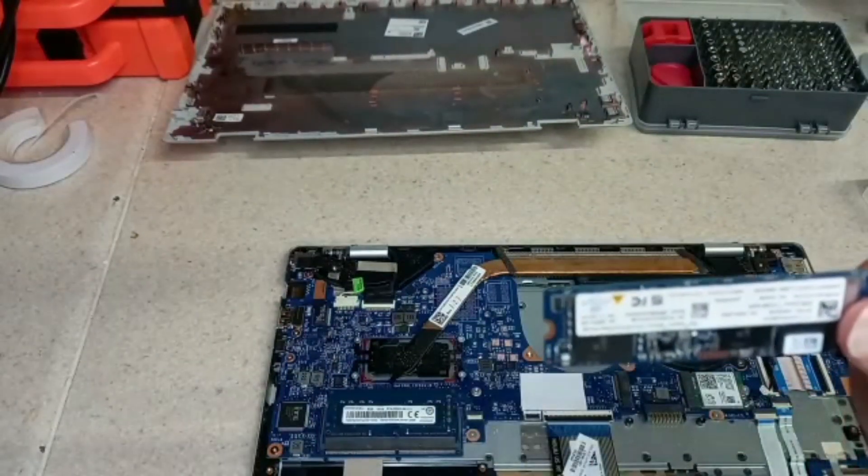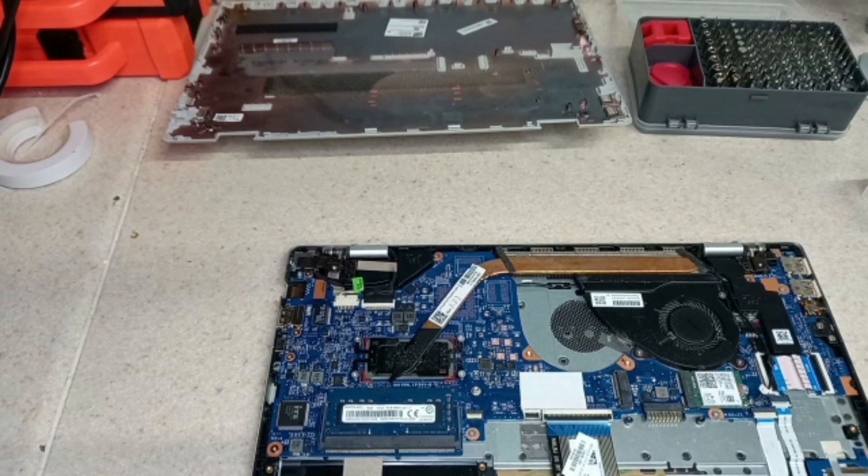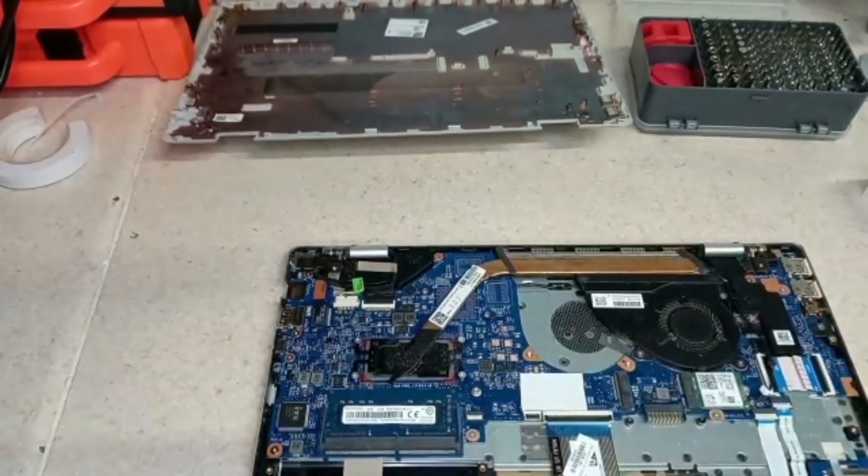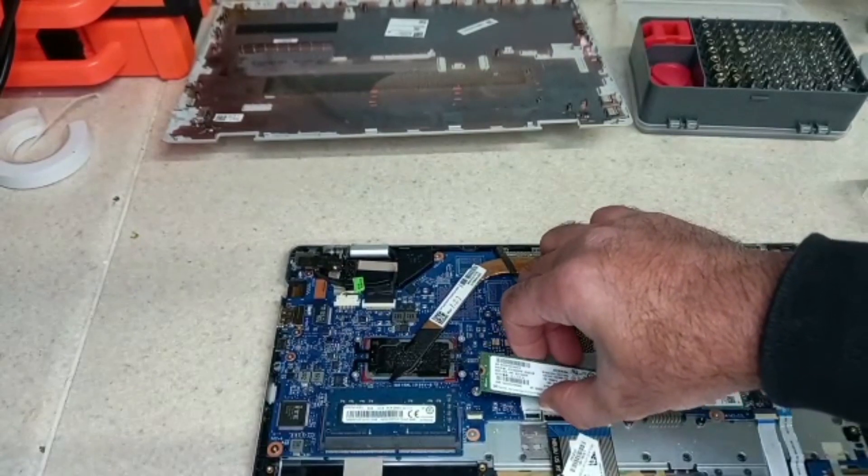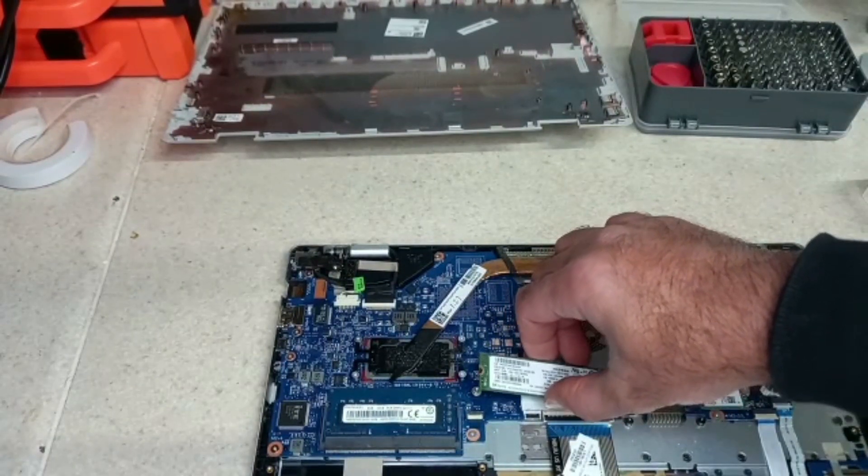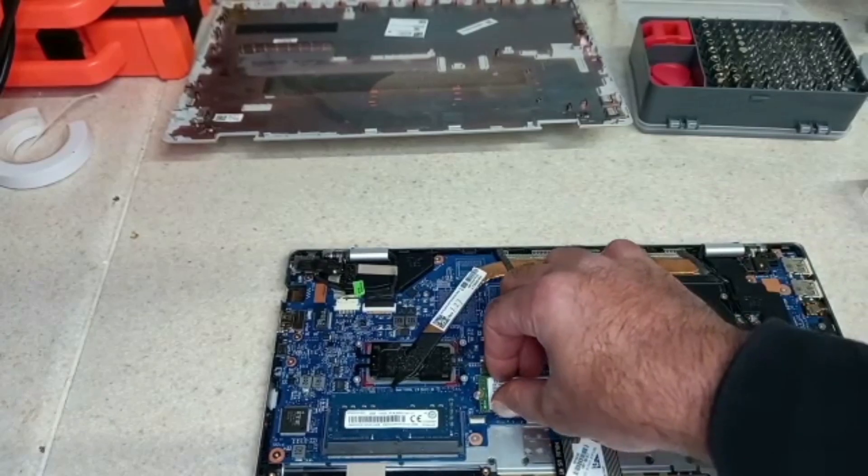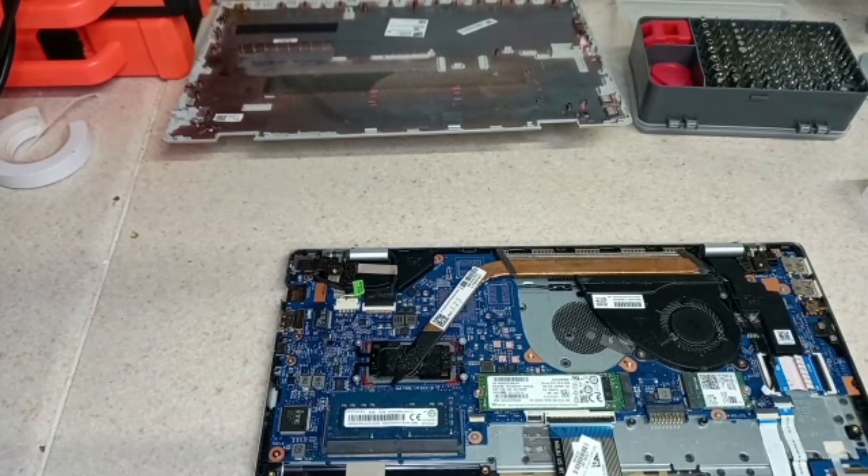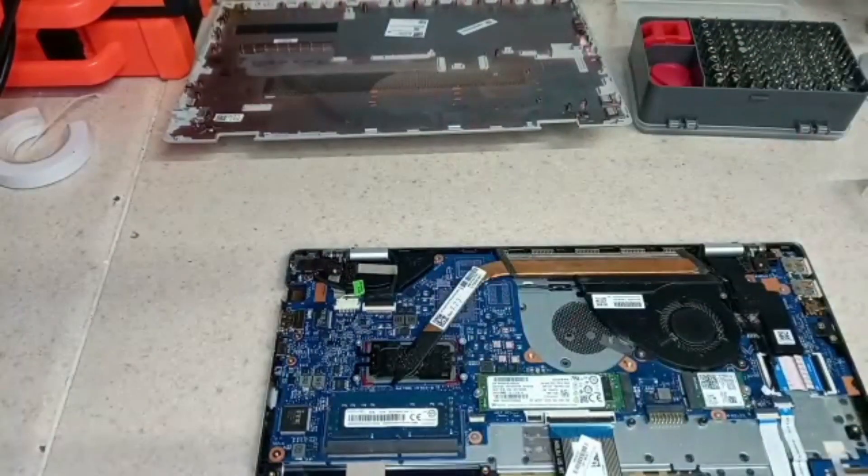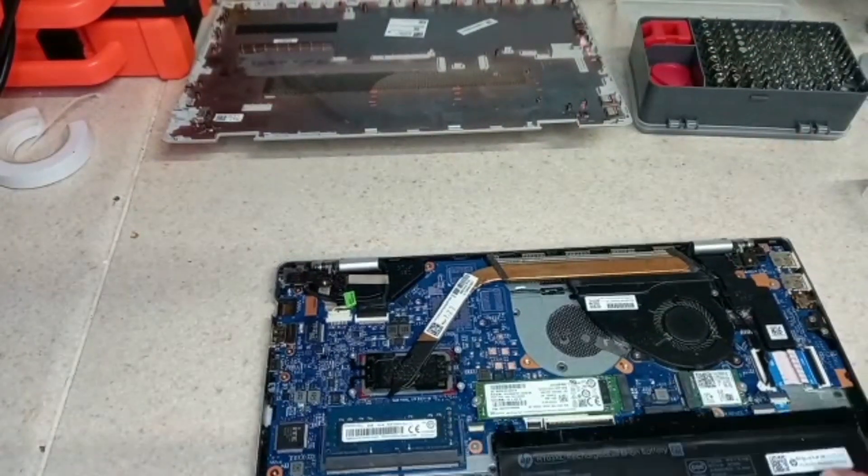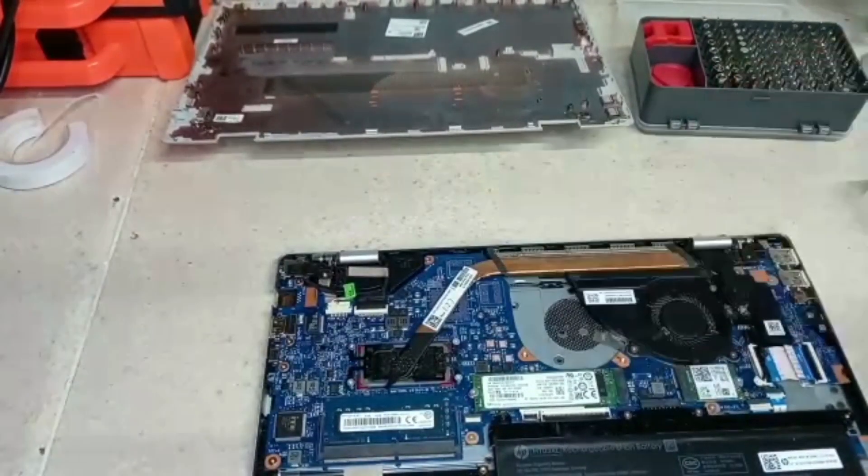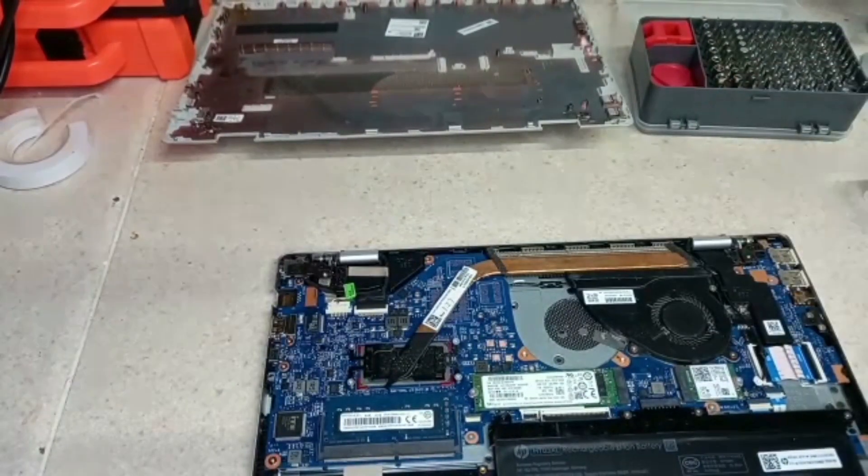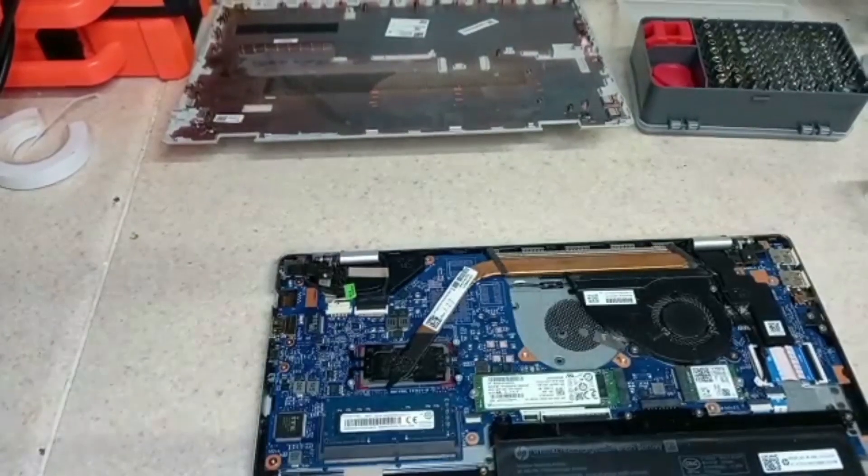Now this SSD's got Windows 11 on it. It's one of our test ones, so we just put that in. If we can go in right there, and put the screw back in. That's there. And now put the battery back in. We are going to put the screws back in, but we're going to fast forward this part as well. That's there.